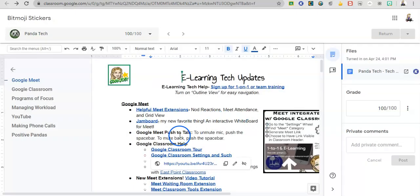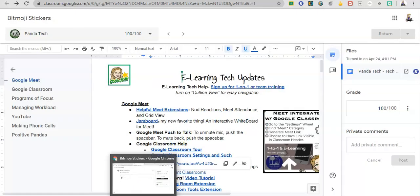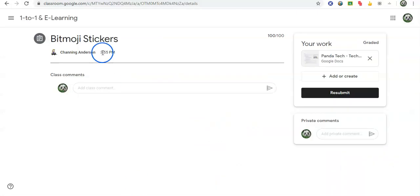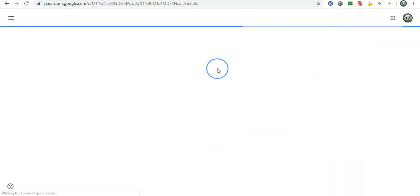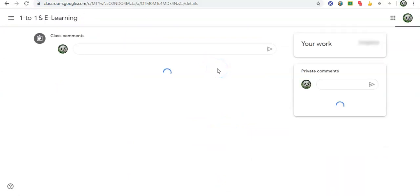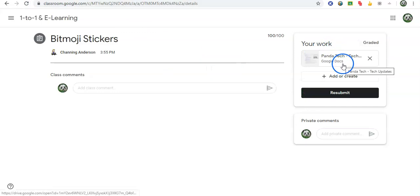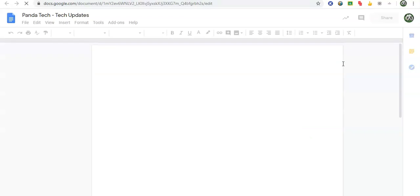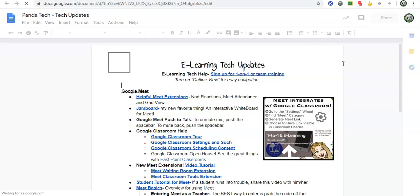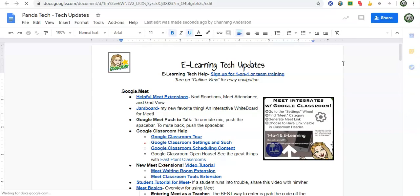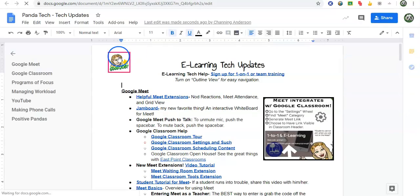So now we'll pop over to my sample student account and we'll see how that looks on their end. So they would come to their classwork panel too, and they would see that they have their document to look at. When they open it up, there is their sticker.